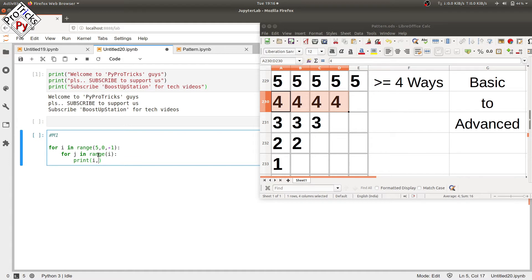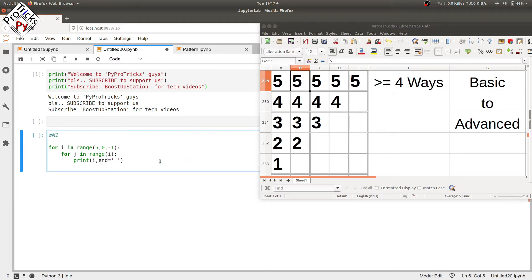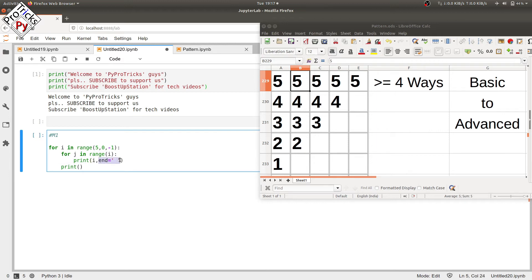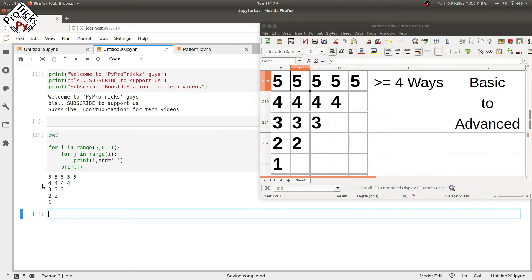Put a comma and equals in single quotes with a space so that you have a space between the columns. Press enter, then add a print statement after the inner loop so that you move to the next line after each row. This end will print all integers in the same row, so we add an empty print statement to start from the next line. Execute and you can see the required pattern.